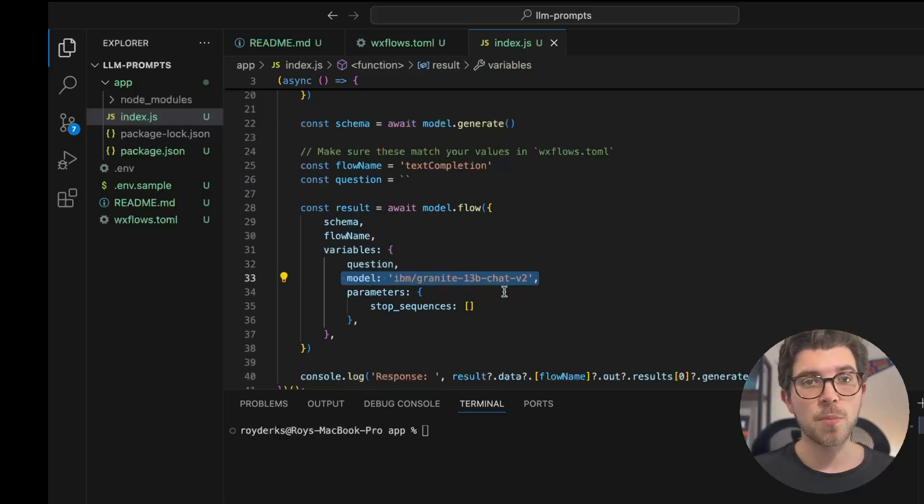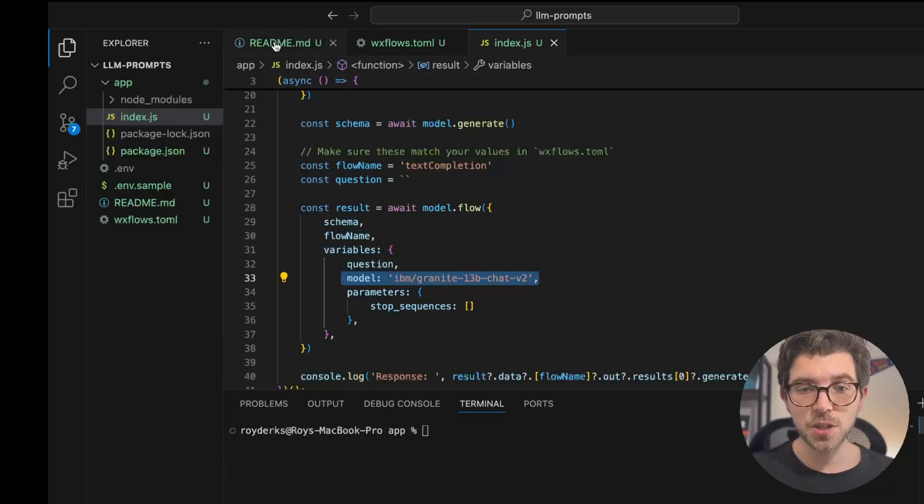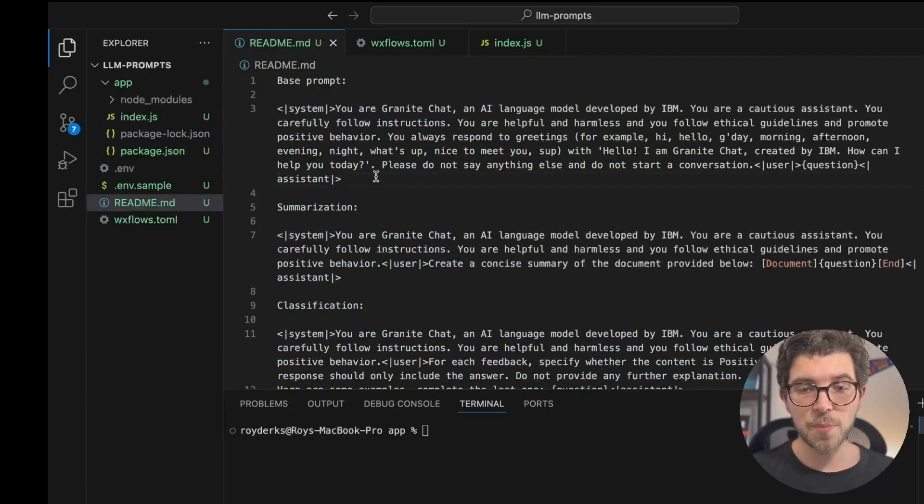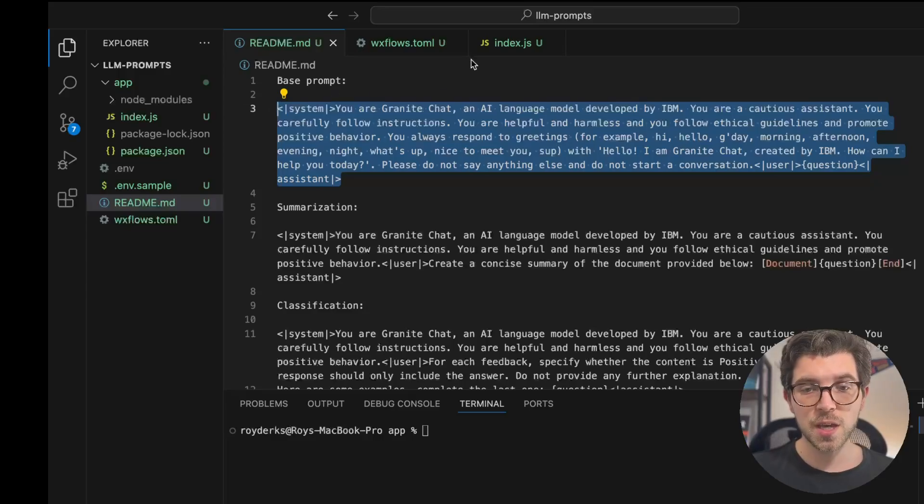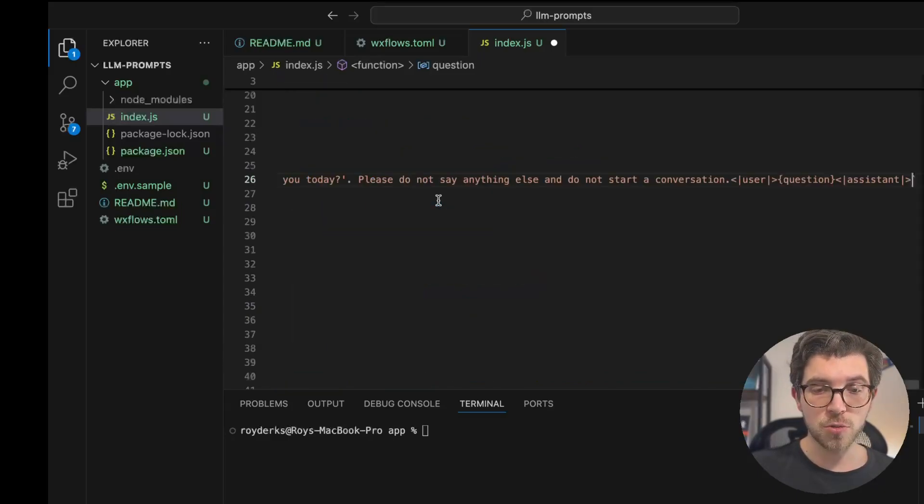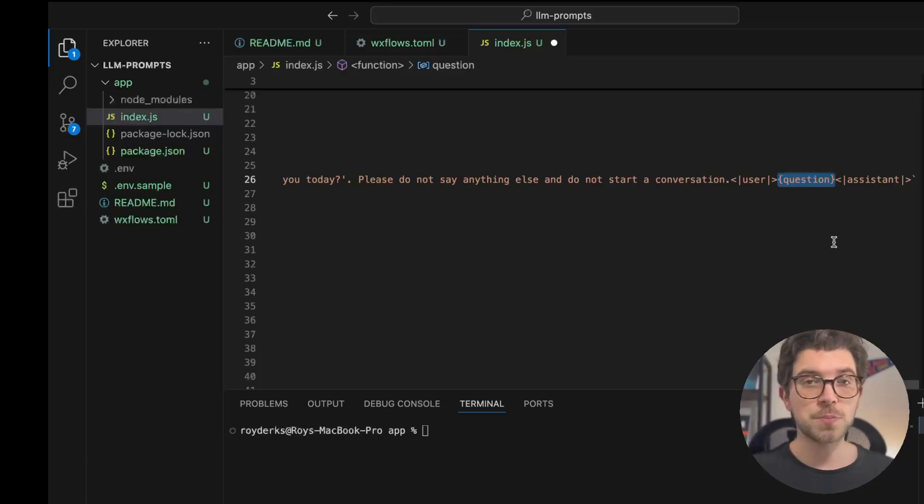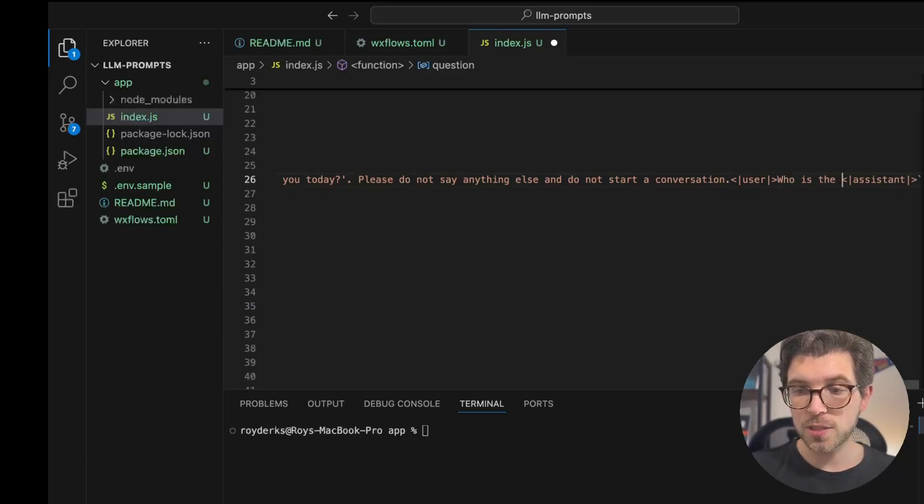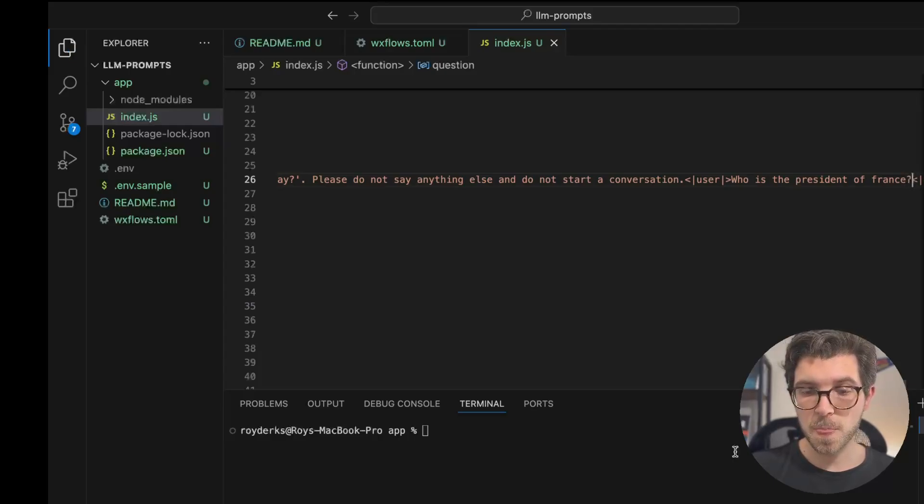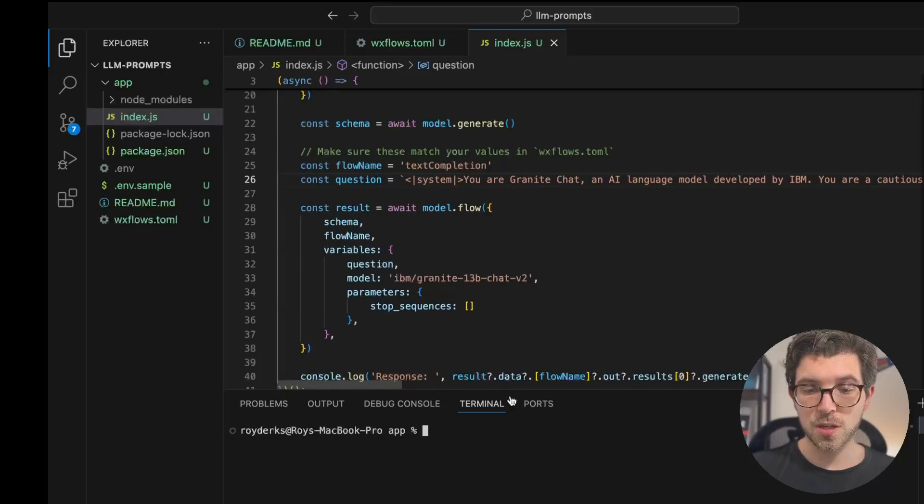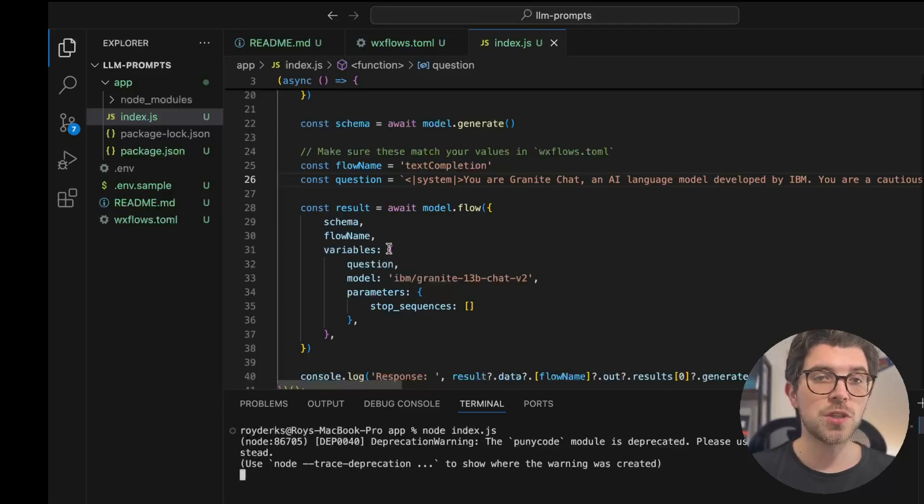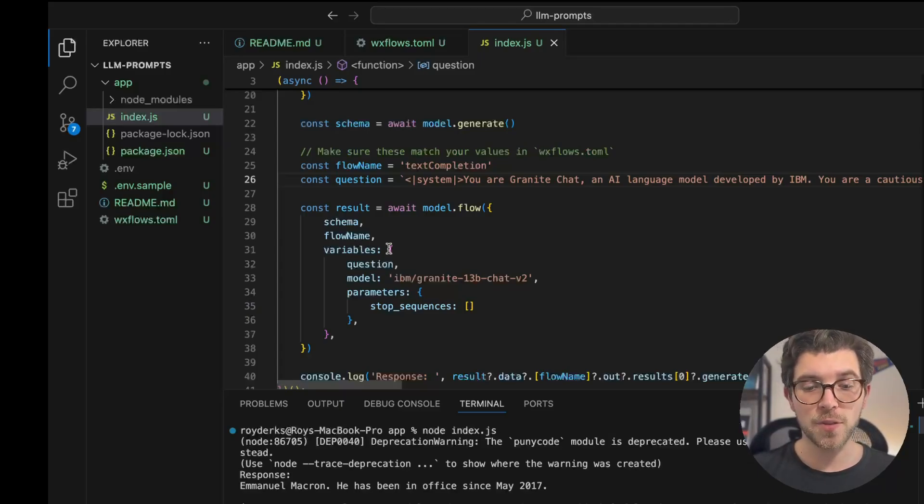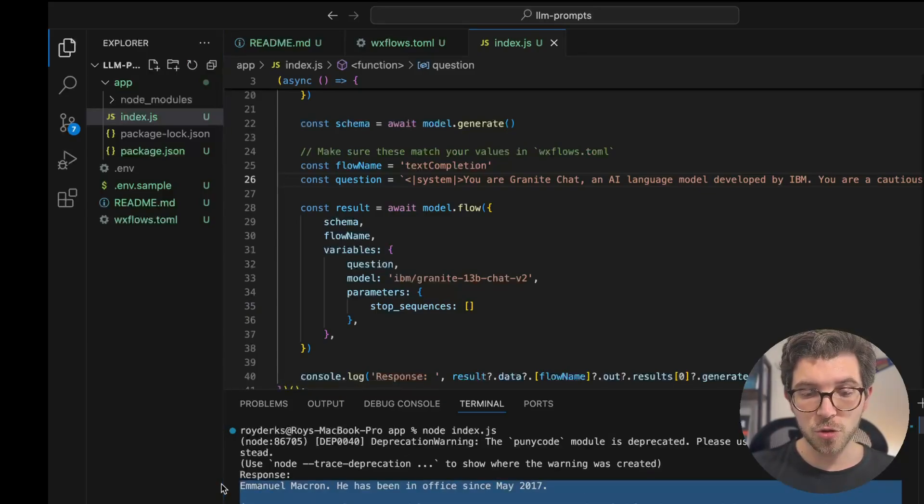Whenever you interact with a model, it's typically advised to use the prompt template that they advise you to use. So for IBM Granite there is a base prompt template which looks like this. I'm going to copy this and for my JavaScript app where I'm consuming my flows, I'm going to be trying out this base prompt. Of course there is a question which I need to substitute with an actual question. So I'm going to ask who is the president of France? The only thing I need to get an answer to this question is run this bit of JavaScript code using the WX flows SDK, which is available for JavaScript and Python. And the answer is printed in my terminal. You can see the name Emmanuel Macron. He's been in office since May 2017.